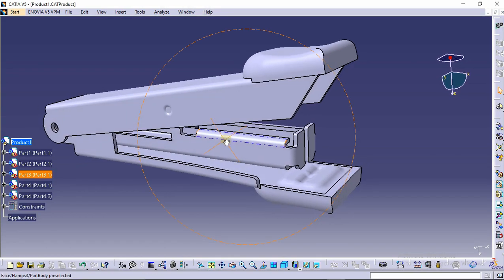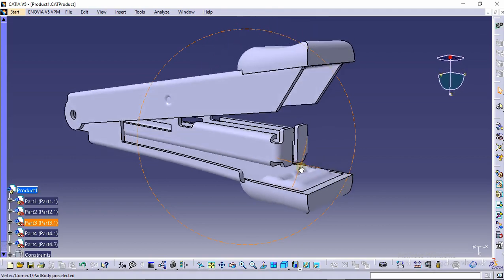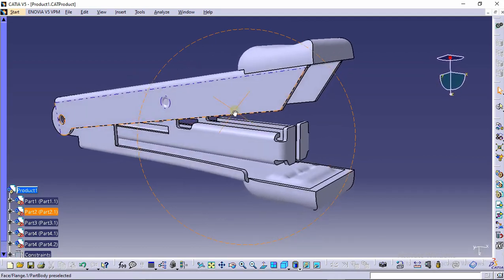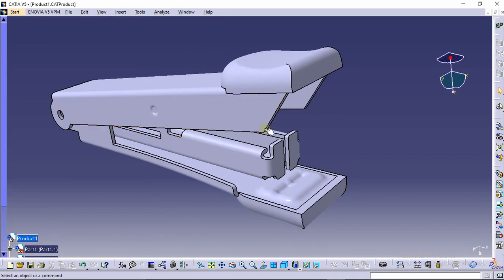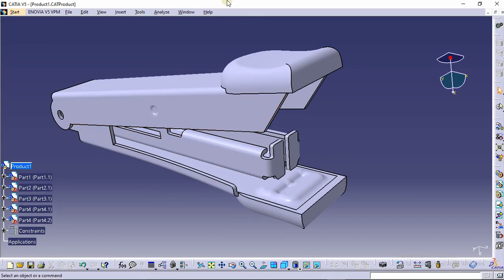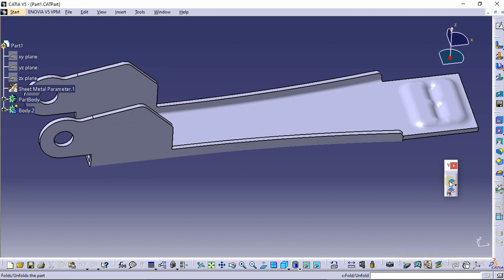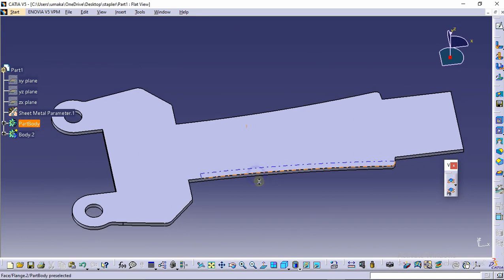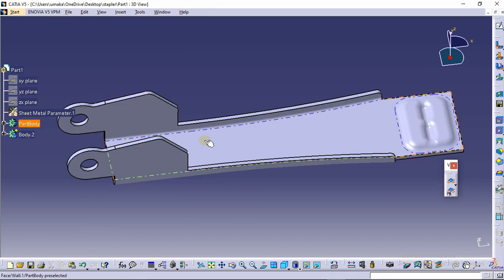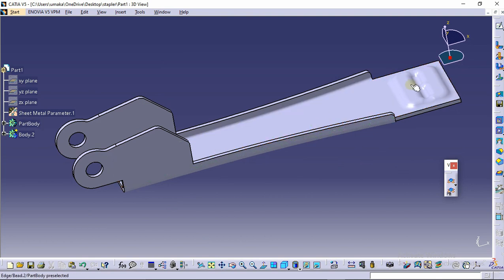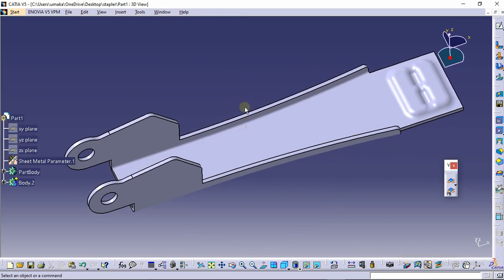Hello guys, welcome to Guide Academy. In this tutorial we are going to design a stapler. Every part of this stapler has been designed in the sheet metal interface with a sheet thickness of 1mm. Let's start with Part 1. This part has been designed in sheet metal interface, so you can unfold it, grab dimensions for cutting the sheet, use it for drafting or folding. A stamp board has been made so that the pin can be turned.